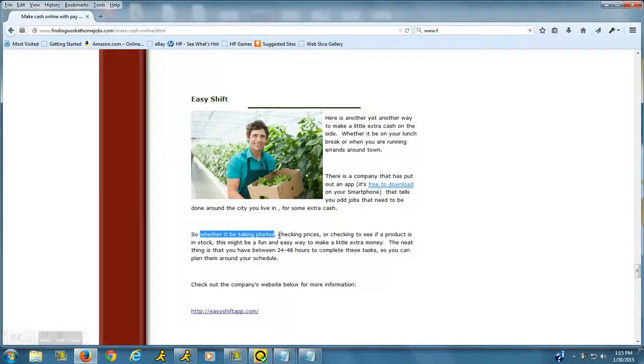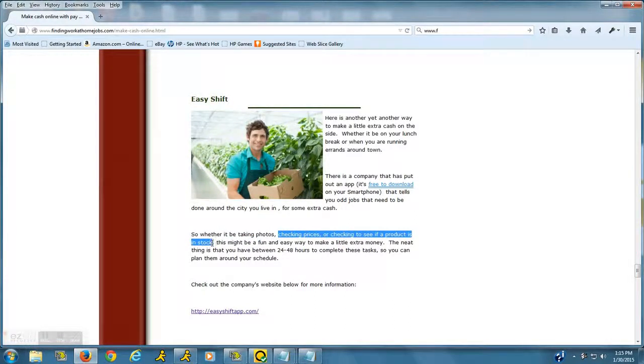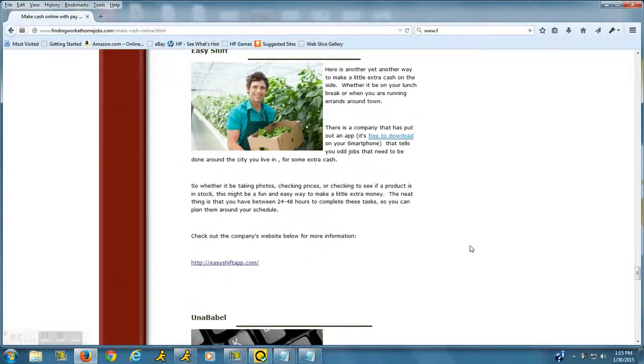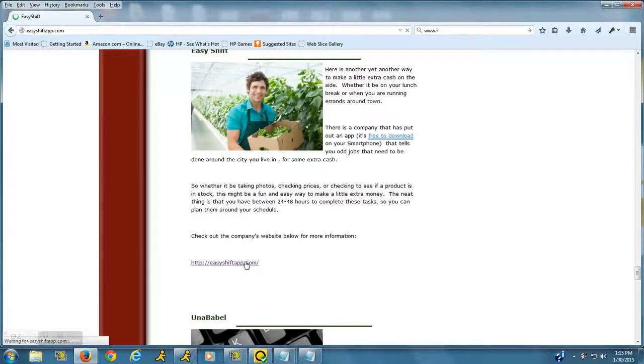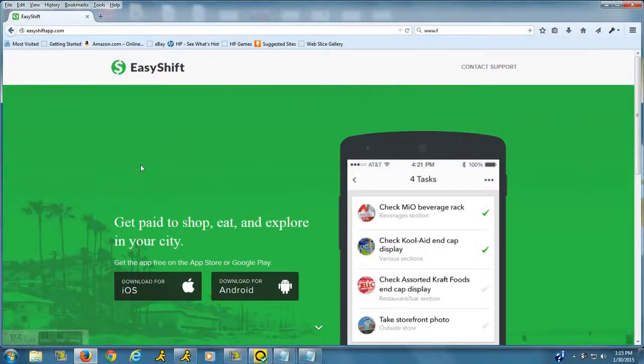...checking to see if a product is in stock, etc. It's kind of neat because you have 24 to 48 hours to complete these tasks. Again, it's a neat idea to just do it on your lunch break...